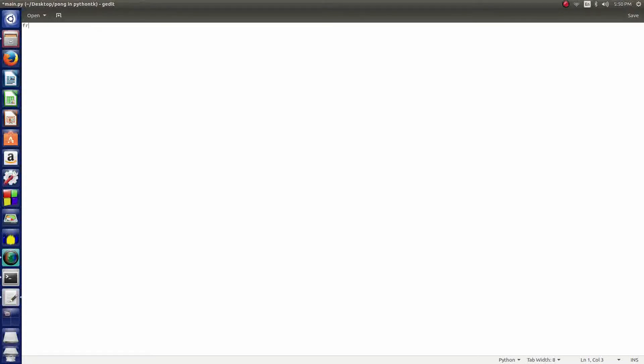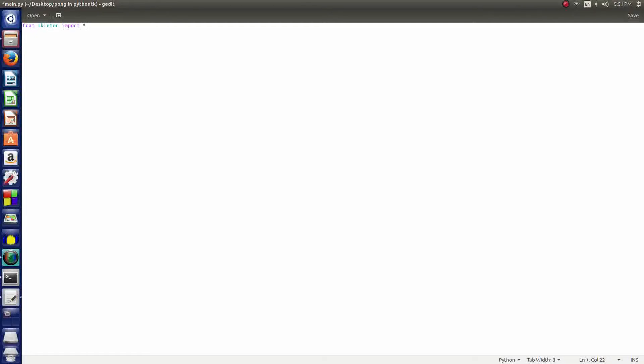We say from, and then this is the T that I was talking about - in Windows it's a small t but since it's Linux you want a capital T, otherwise it doesn't recognize it. Then we say import star, which means you import all. Then import random and import time.